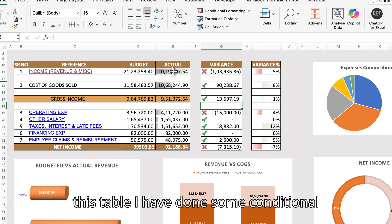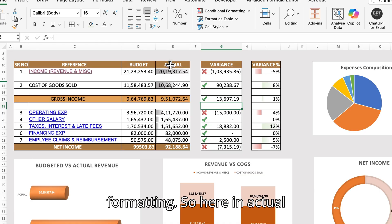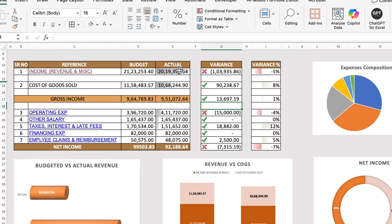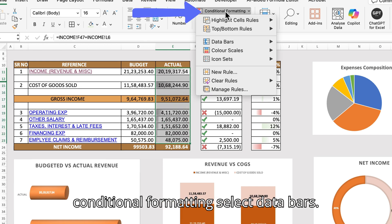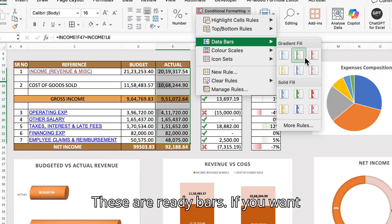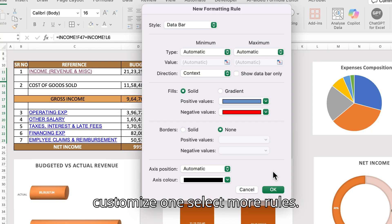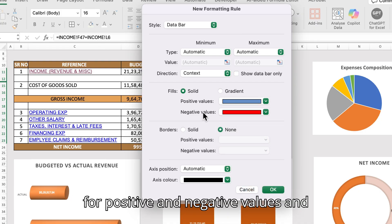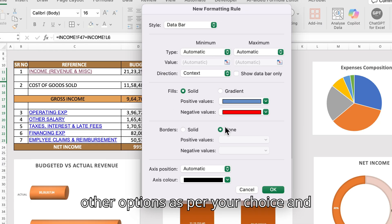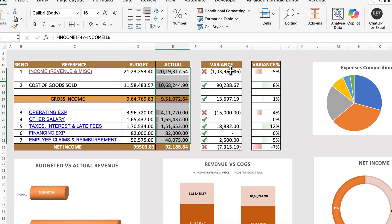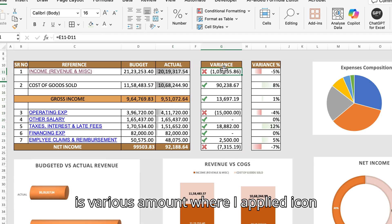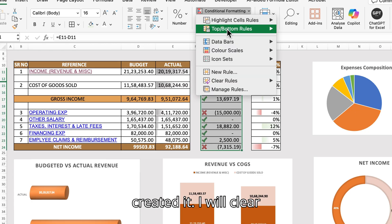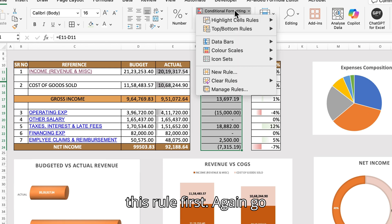Now let's look at the conditional formatting on the table. In the actual amount column, I created data bars to represent highest and lowest values. To create a data bar, go to Conditional Formatting, select Data Bars — ready-made bars are available. To customize, select More Rules, where you can choose colors for positive and negative values and other options.